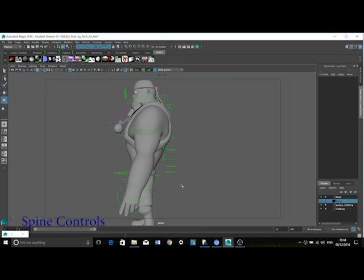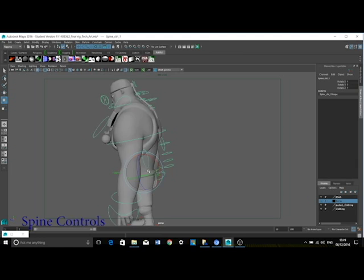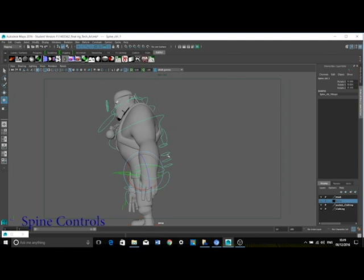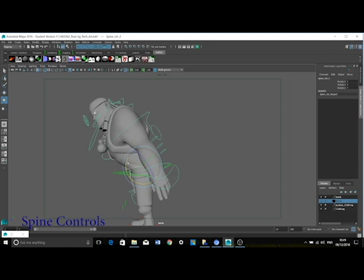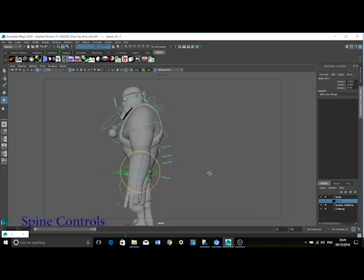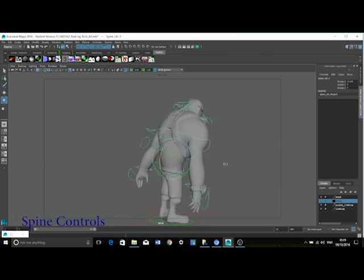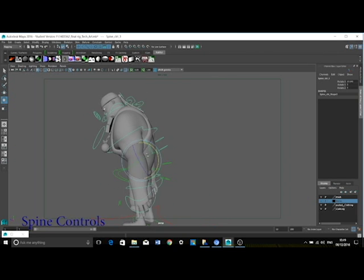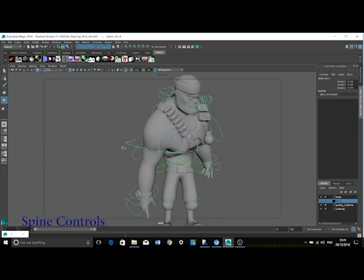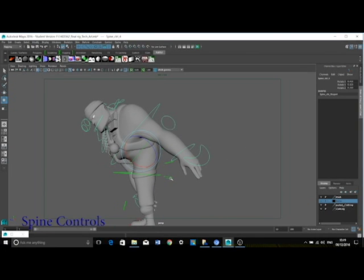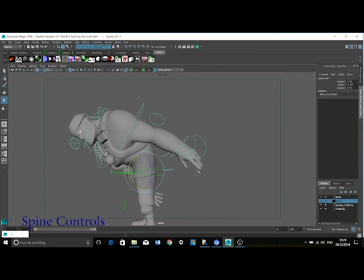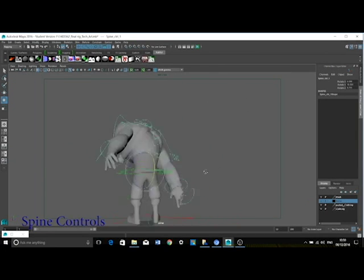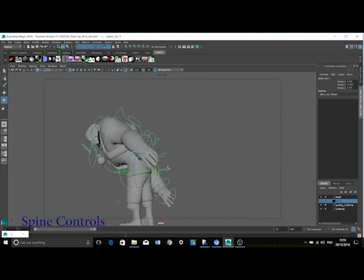I used an FK spine as an IK spine did not give the flexibility that I wanted. All of these small controls at the back can be rotated to manipulate the spine in different areas. I used small controllers like this in order to provide the best flexibility for the animator. And as an animator myself, flexibility is something that I look for in a rig.